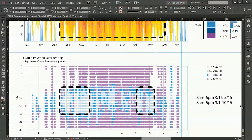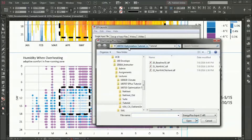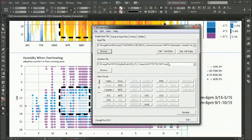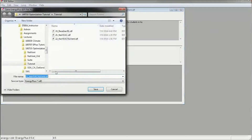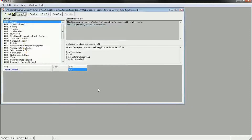The next step is to schedule these times for your natural ventilation to occur, because that's when you'd want them. So I'm going to go back to EP Launch, select that no HVAC, no vent, and then open an IDF editor and save it as 23, no HVAC, 5 air changes per hour vent. So we're going to change this from no ventilation to 5 air changes per hour.